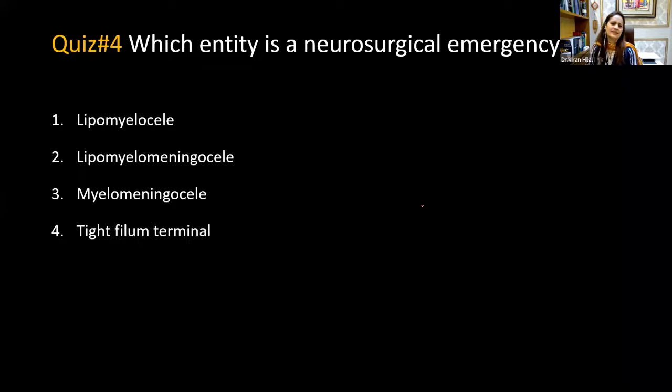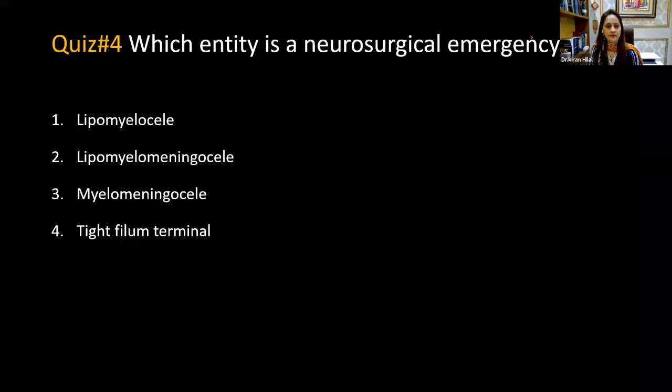Quiz four: which entity is a neurosurgical emergency where you would not want to wait for imaging? The poll has been launched. This final question tests the participants' clinical knowledge about which type of spinal dysraphism requires immediate surgical intervention.